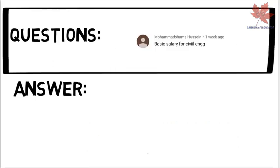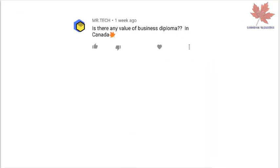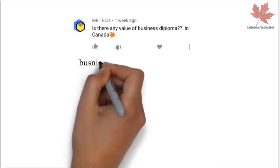Shams is asking about the basic salary for civil engineering in Canada. The civil engineering salary in Canada is $50,192 per year, or $25.75 per hour. Entry-level positions start at $30,000 per year, while most experienced workers make up to $85,000 per year. I've seen many people in Canada earning up to $100,000 per year.